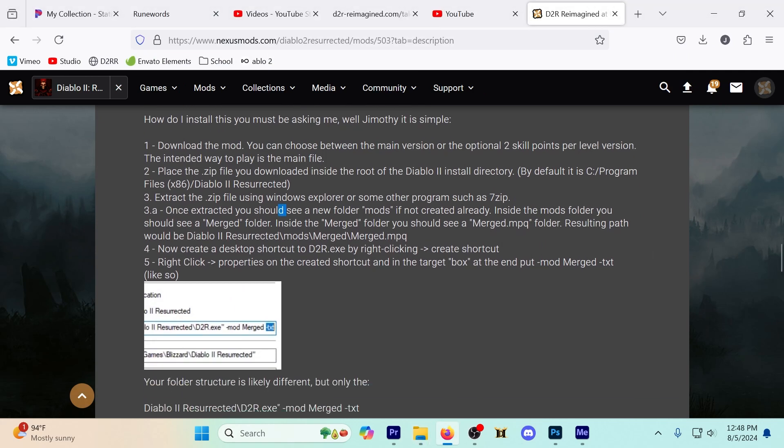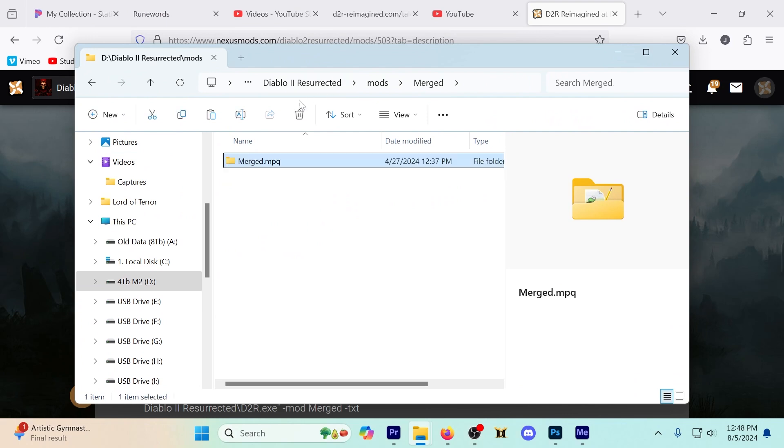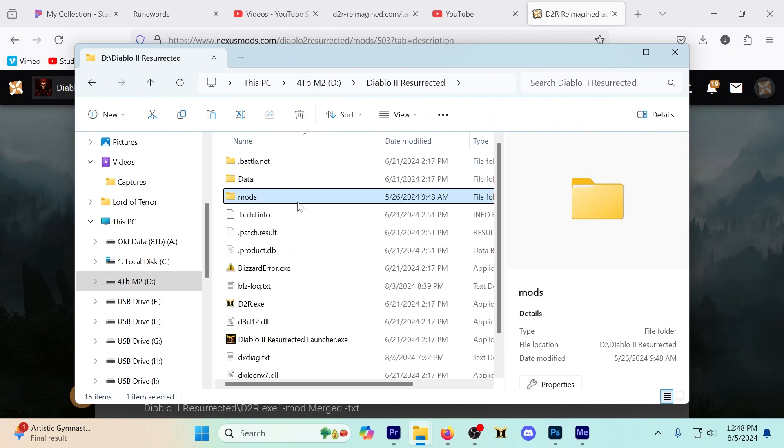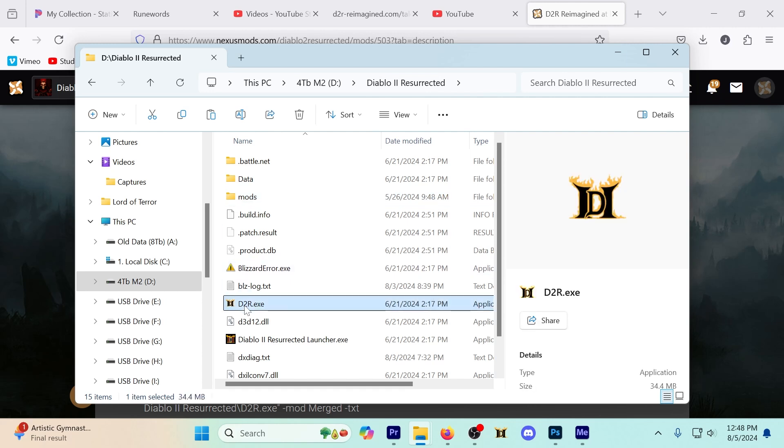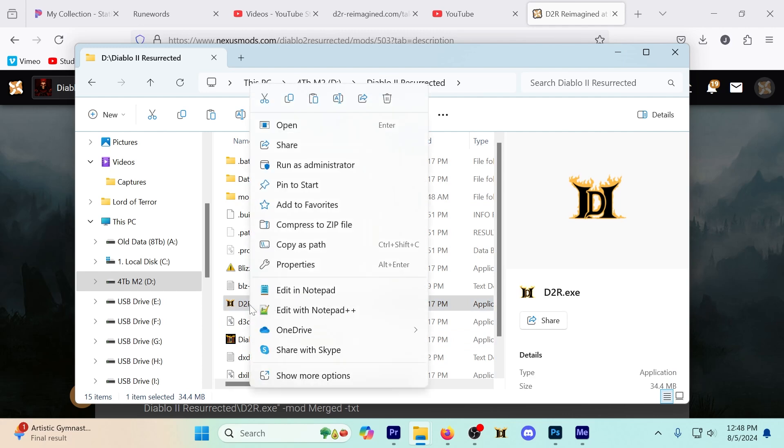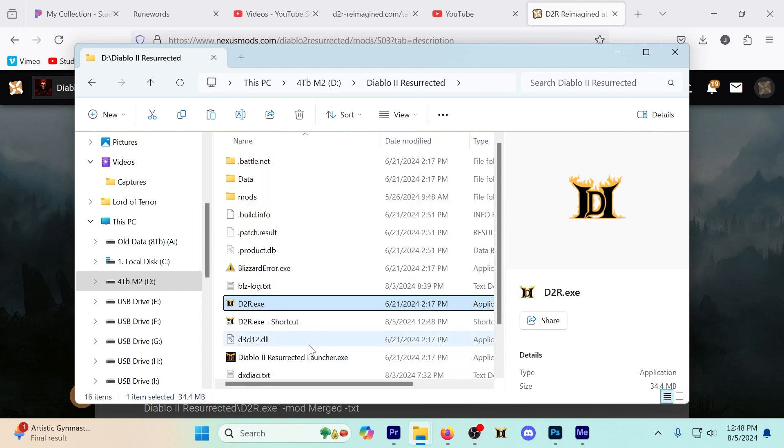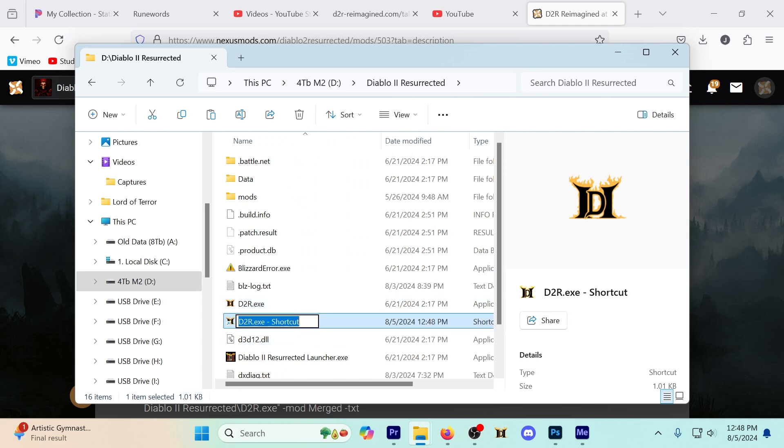Next up, create a desktop shortcut to d2r.exe by right-clicking and clicking shortcut. So let's do that real quick. Back up to here so we're directly in the directory, got mods here, d2r.exe, not Diablo 2 resurrected launcher. Create shortcut and I'm going to name mine Reimagined.